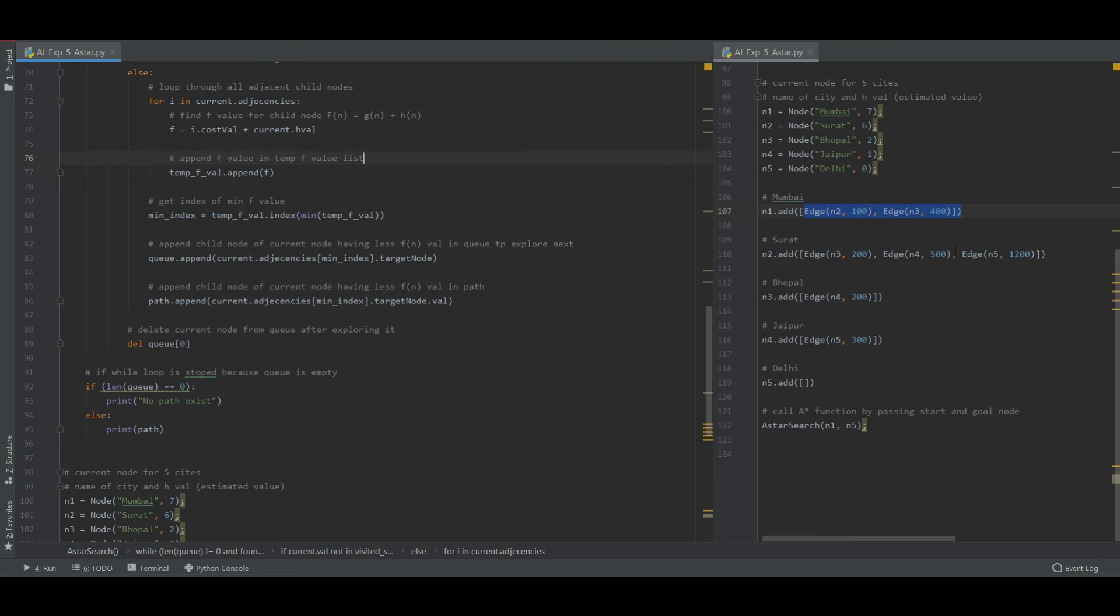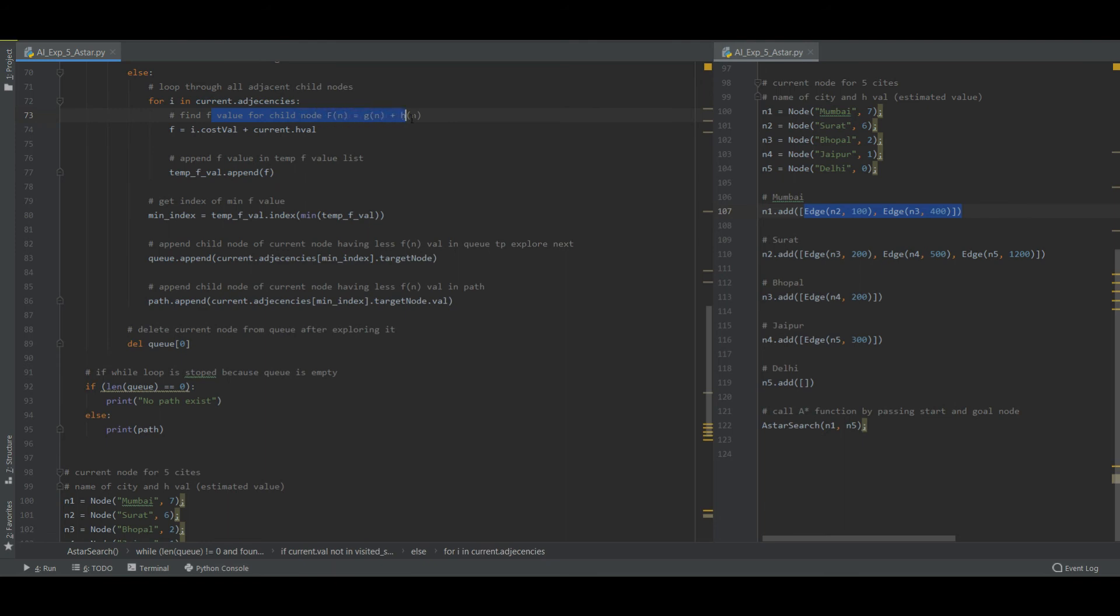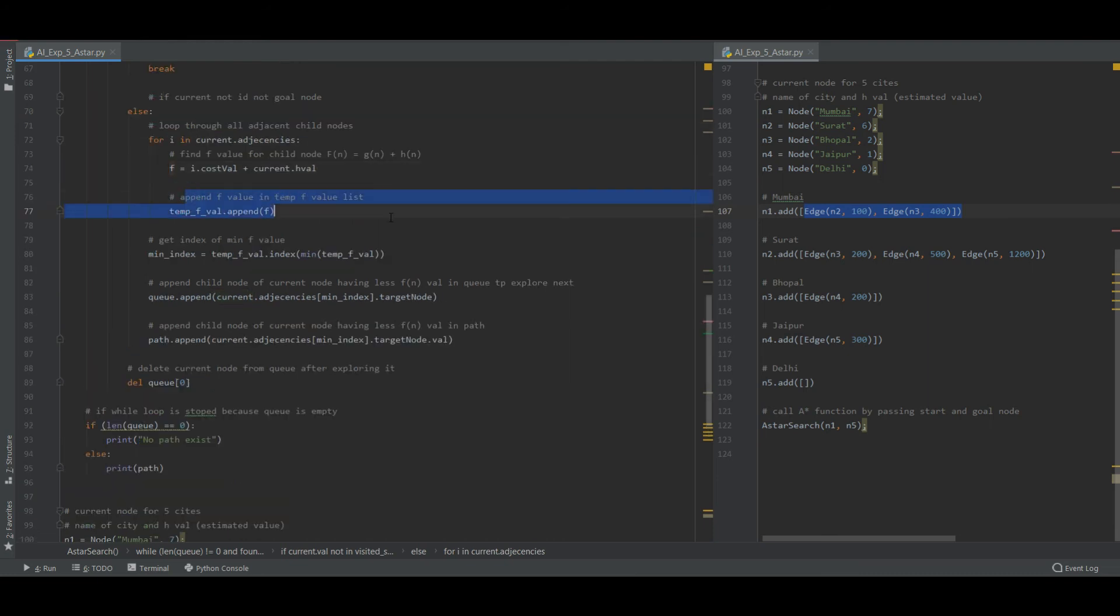Loop through all the adjacent nodes. That means we need to check N2 and N3 now. So for I in adjacent nodes, find F value for node. F is equal to Gn plus Hn. So I dot cost value and current dot H value equals F. And then f value in temporary variable.